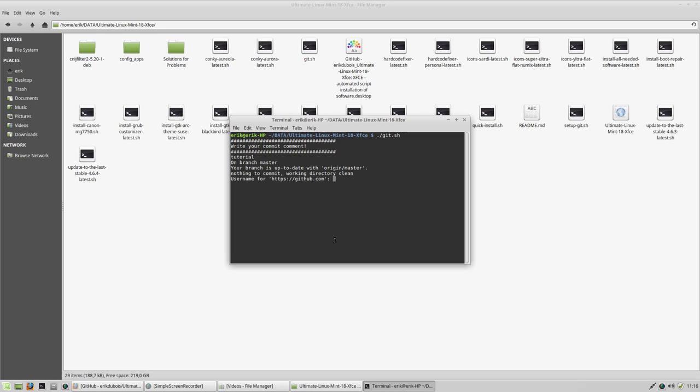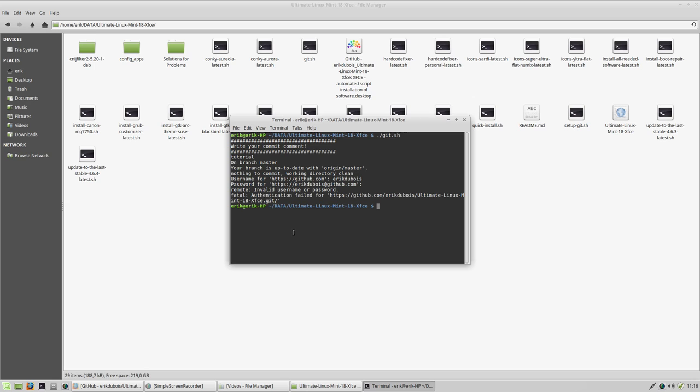And then nothing. Okay, I'm gonna put in my login and my password. Probably wrong. I think I put it wrong. Voila. And everything will be pushed on there.